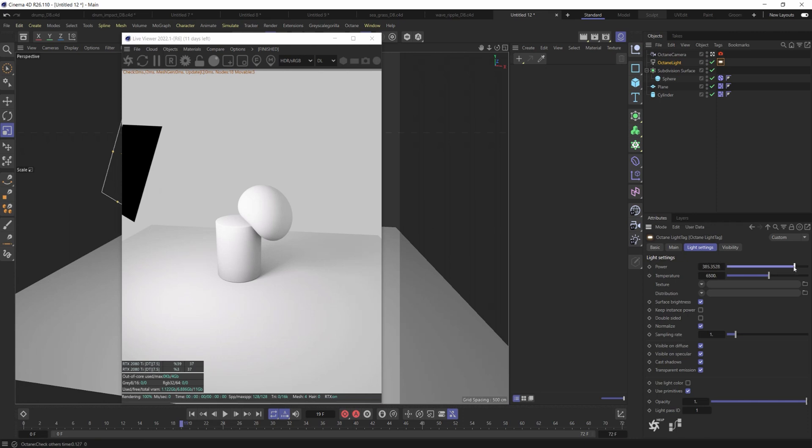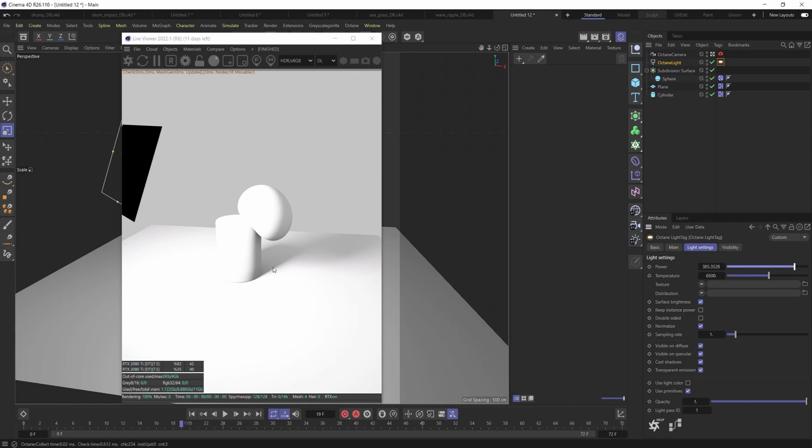So you can see, even if I increase the power, obviously it's going to get blown out, but you can see the quality of the shadow here. It's still very soft. I guess it is getting a little bit harsher as it gets closer to the edge.